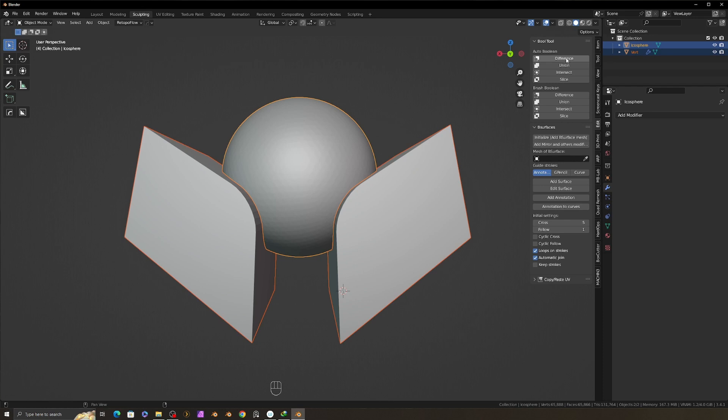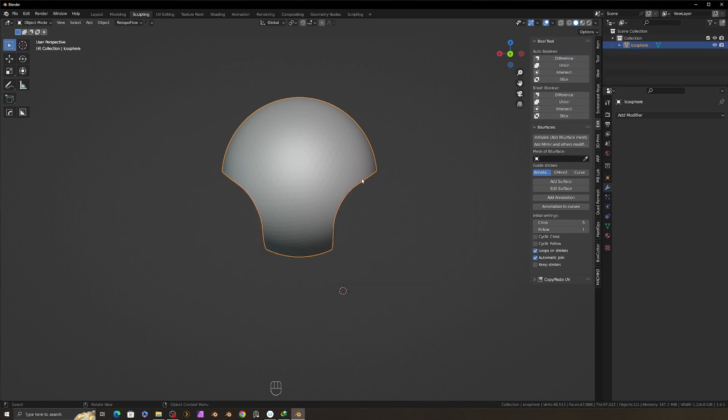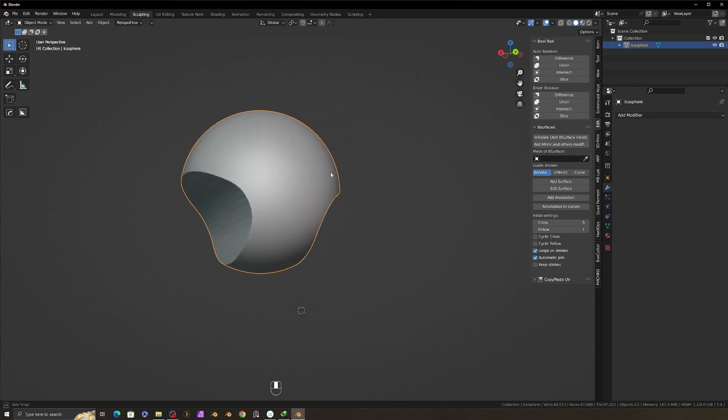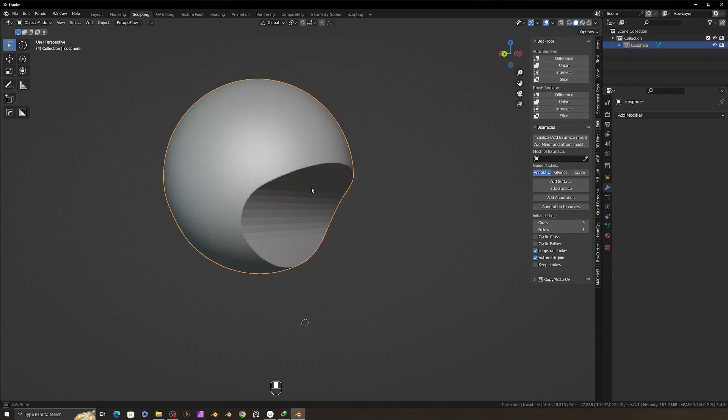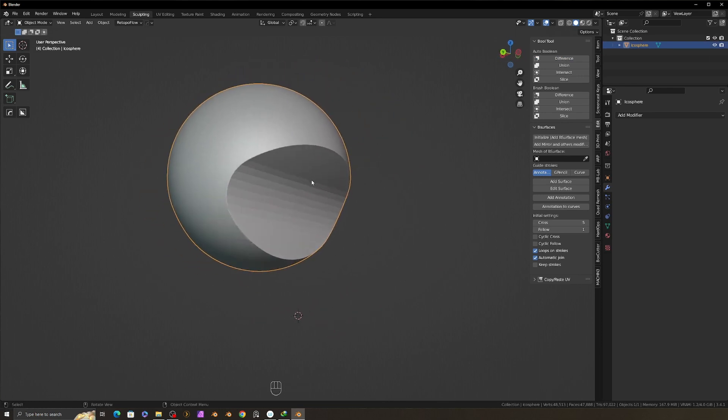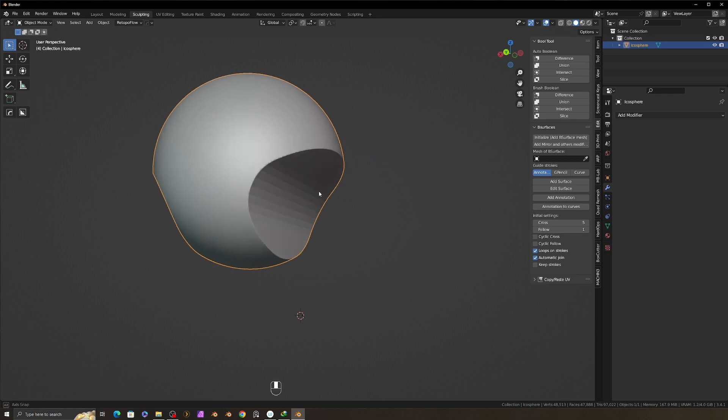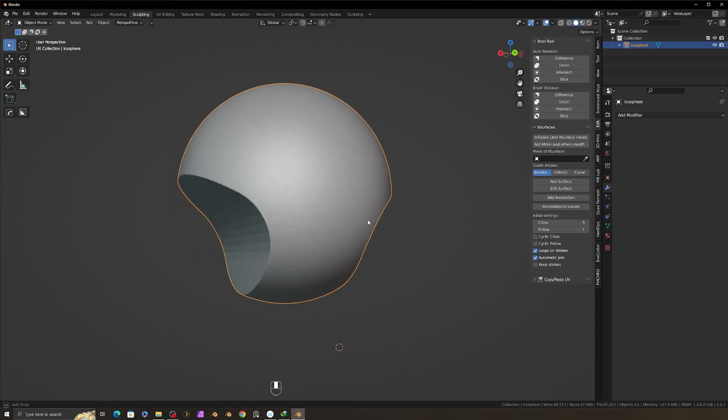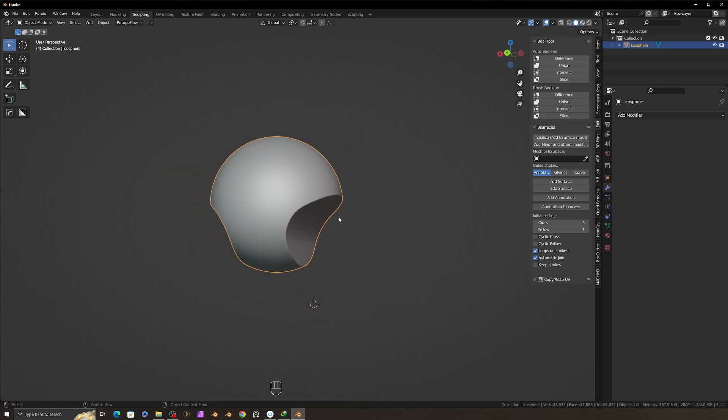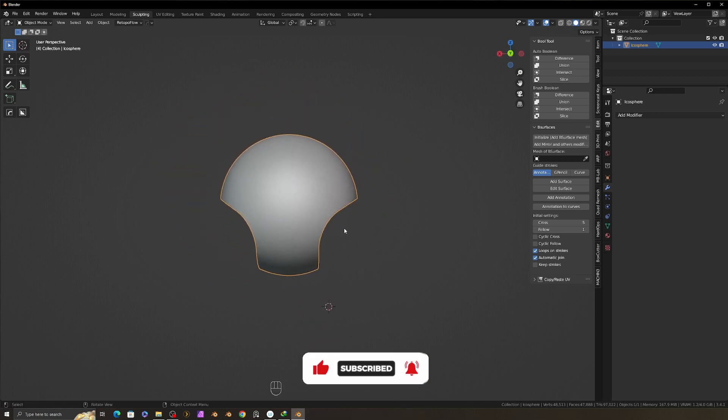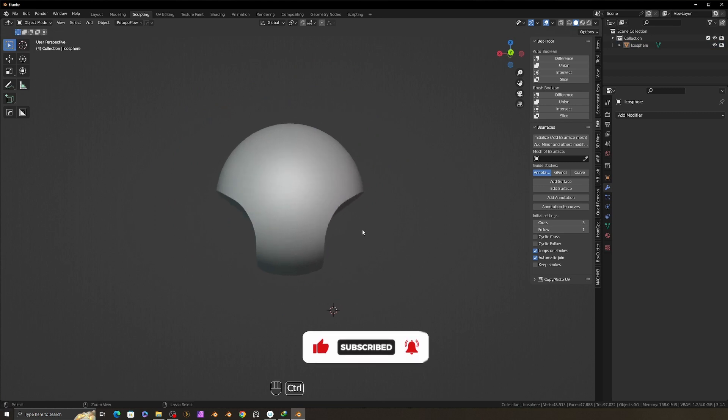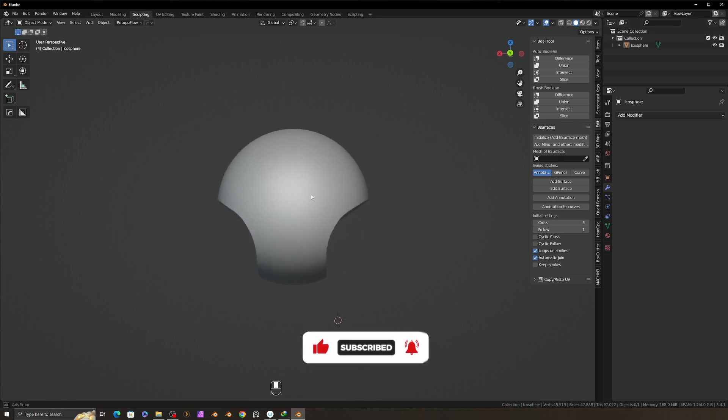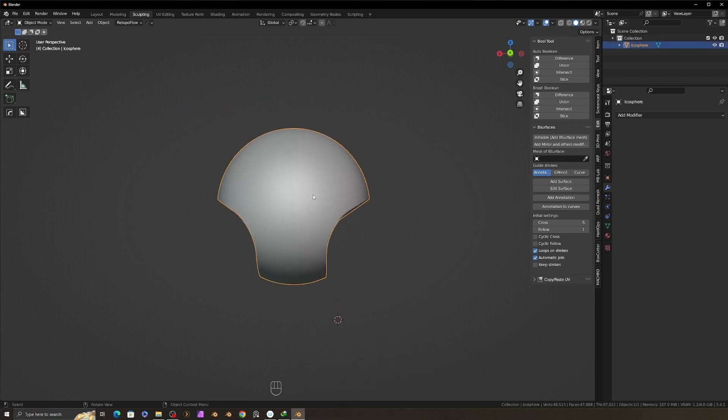Brush boolean is suitable for low poly boolean operations. In this case, I am going to use difference. Now this mesh is cut out and the boolean mesh is automatically deleted. I will upload more videos about sculpting tips and tricks, so please subscribe and like my channel.